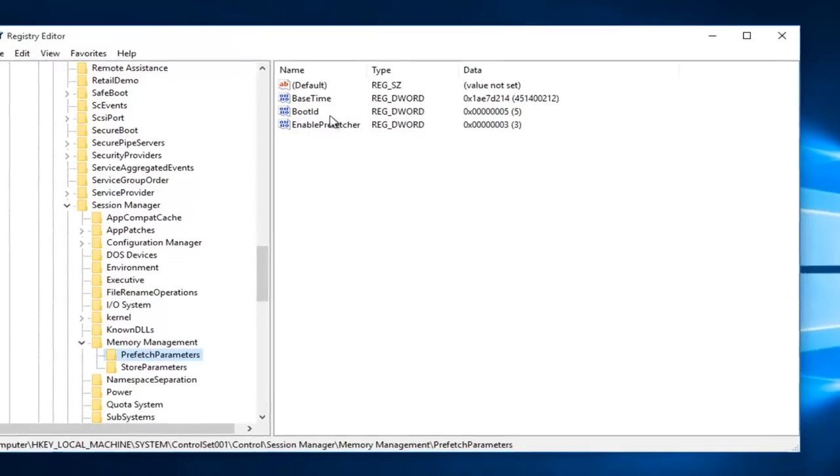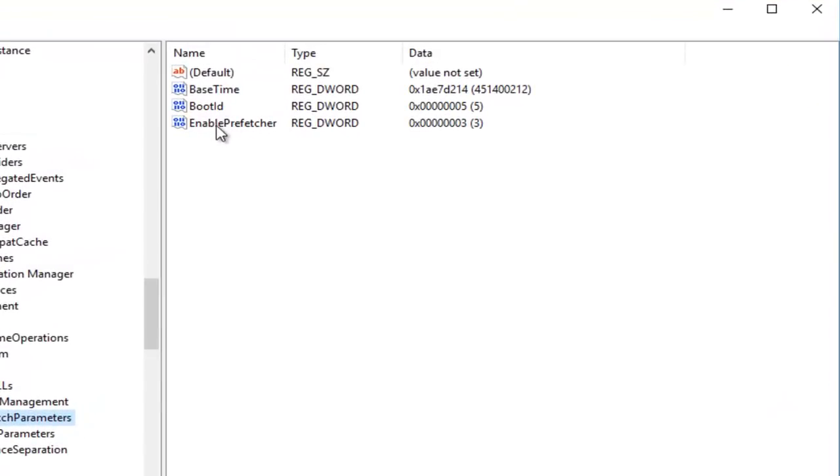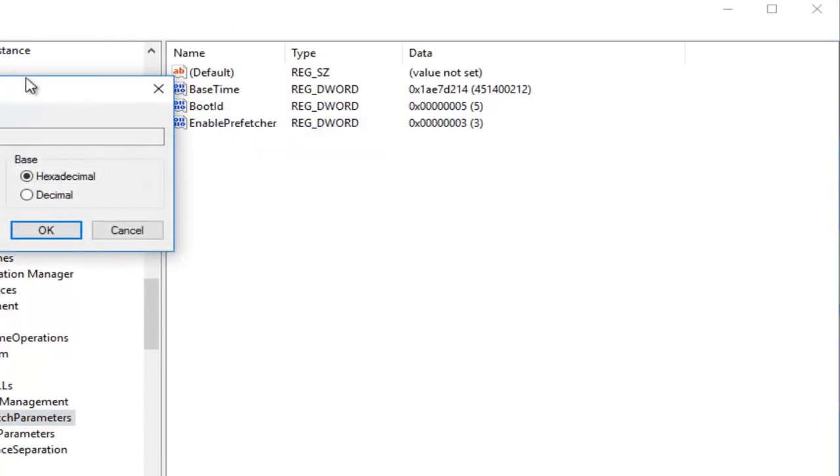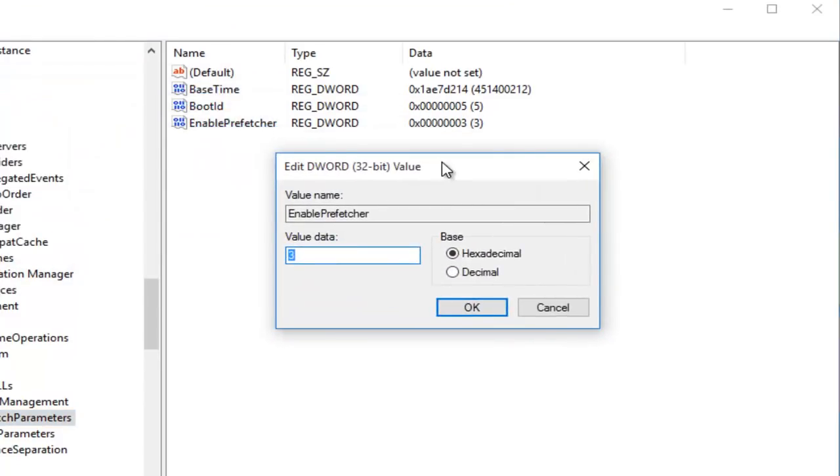Now underneath the entry that says Enable Prefetcher, you want to right-click on it and then left-click Modify. Currently we are set at 3. If we had it set at 0, it would mean it's disabled.